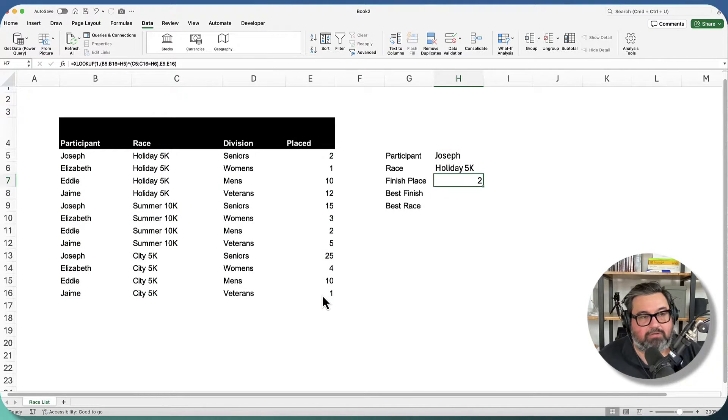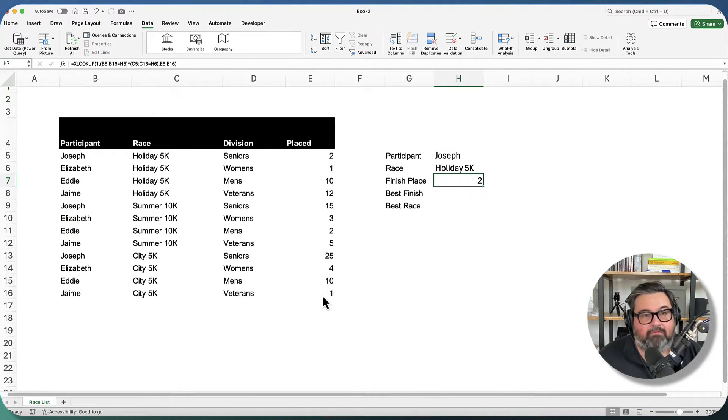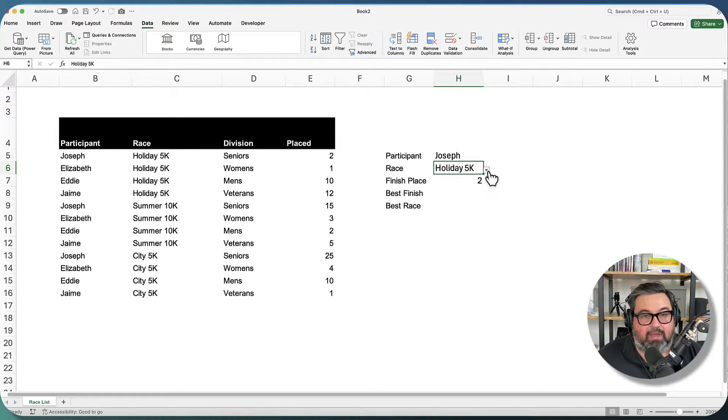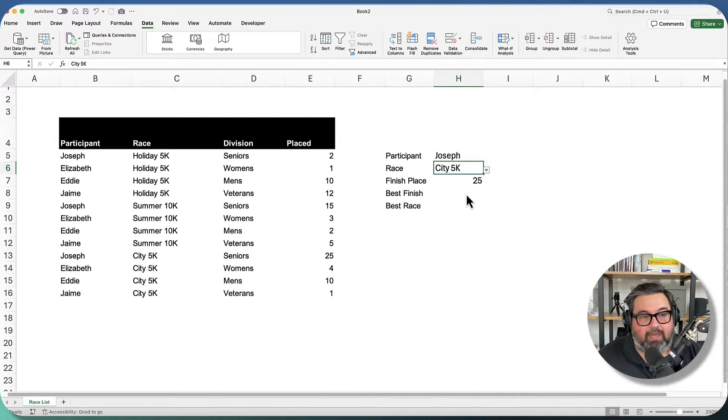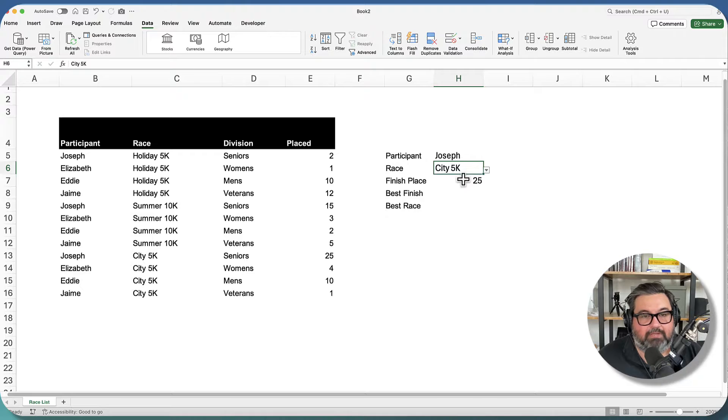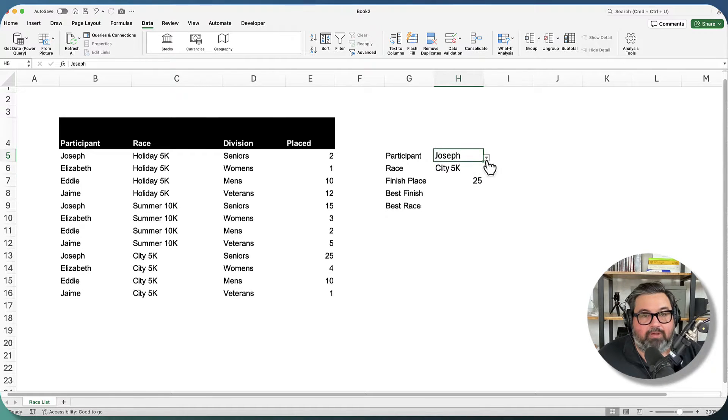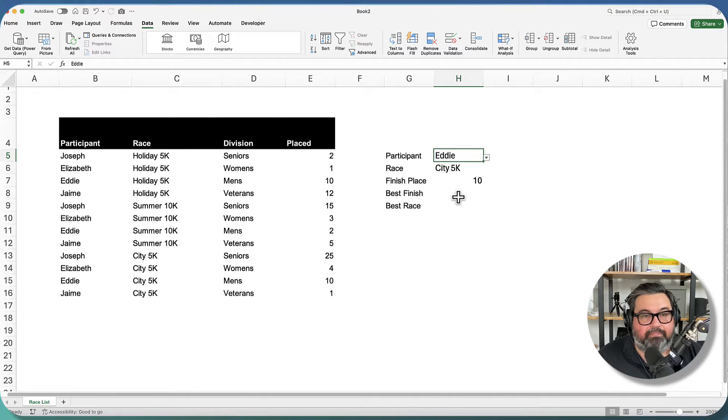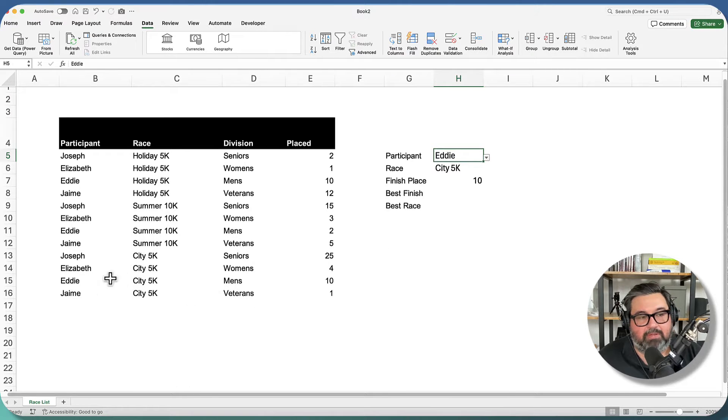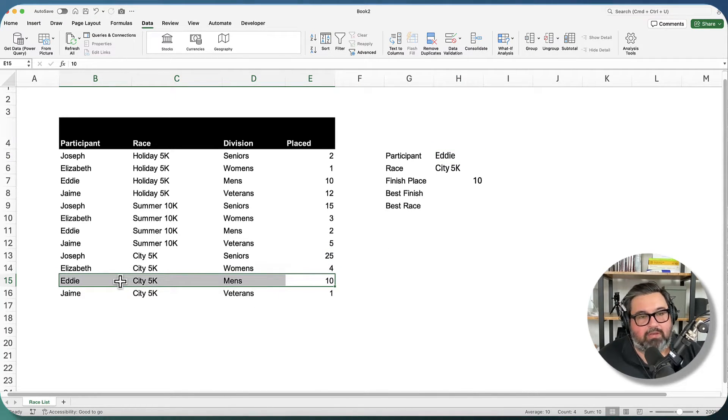And we can see that Joseph and the holiday 5K finished in second place. And if we look in the city 5K, Joseph finished 25th, and that's what we get back here. And if we go look at Eddie, we see Eddie in the city 5K finished in 10th place. And that's exactly what we have here. So it looks like we're getting the right values.